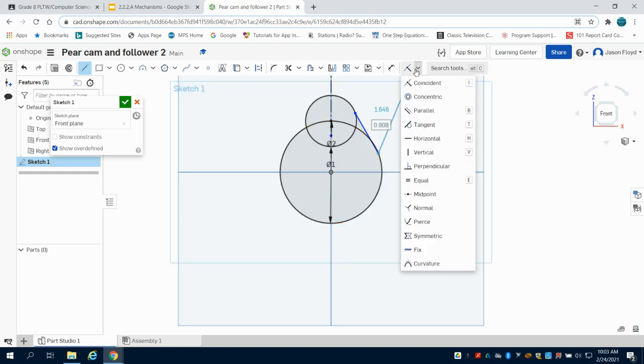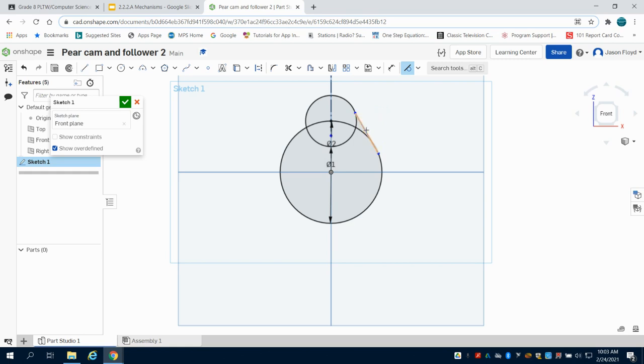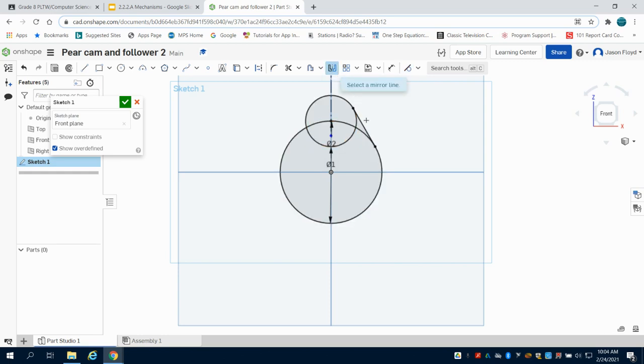Now I'm going to make this tangent. I'll click on this line to this circle, and then this line to this circle. Then I'll click my mirror tool, choose that construction line, and mirror my left side there.